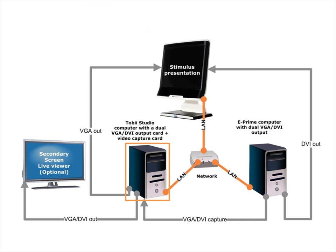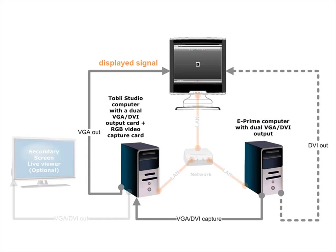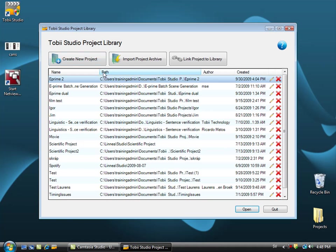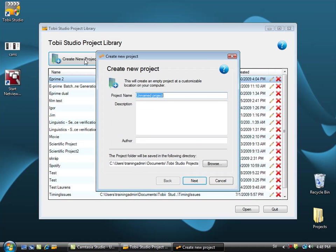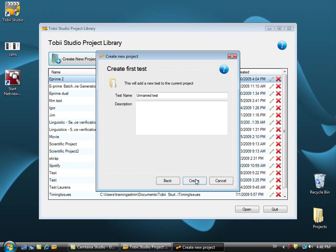Next I will be setting up the Tobii Studio computer. Make sure that you are able to see the screen from the E-Prime computer on the eye tracker. This computer needs to be equipped with a video grabber card so we are able to record the screen from the computer running the E-Prime software. In Tobii Studio I am now just creating a project and a test.